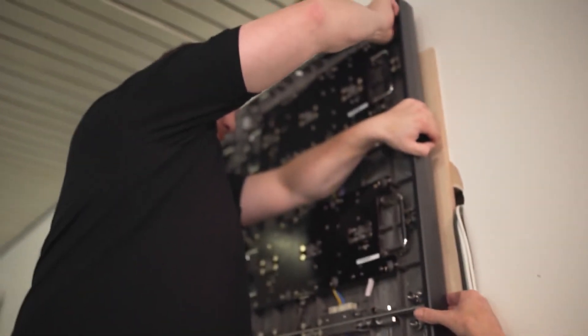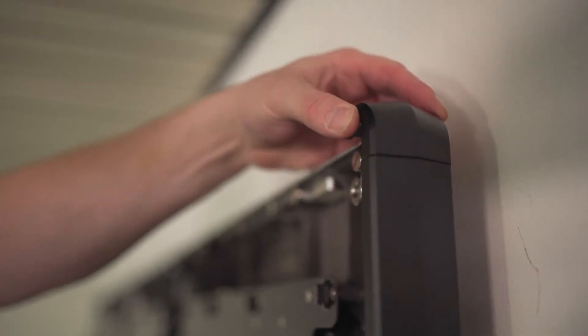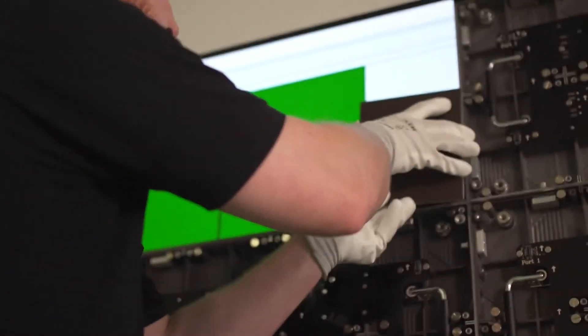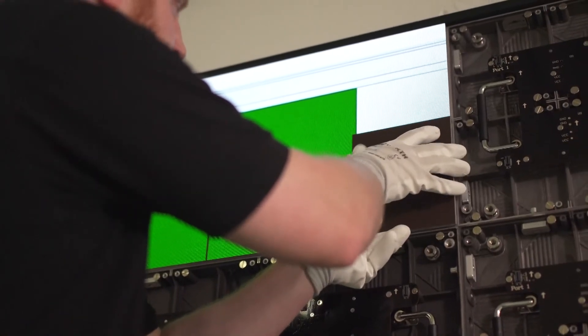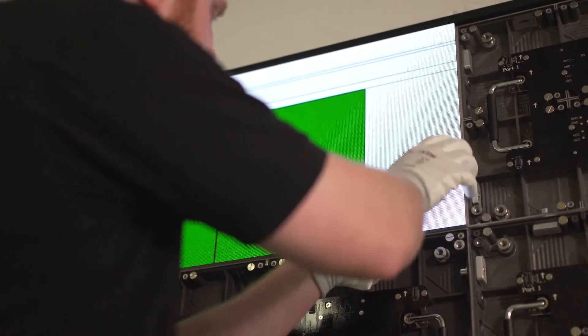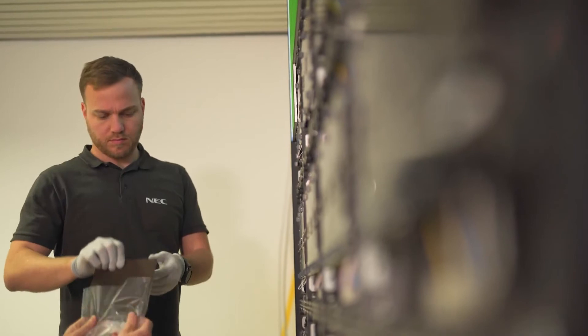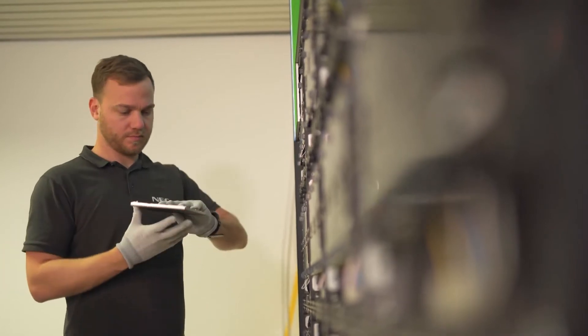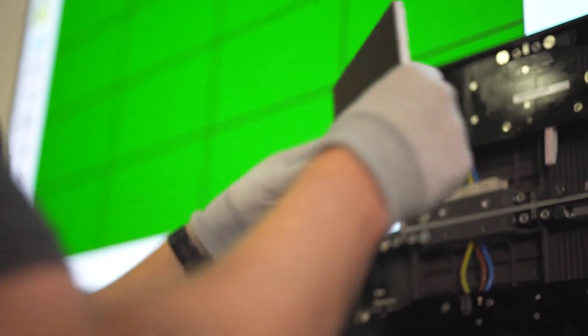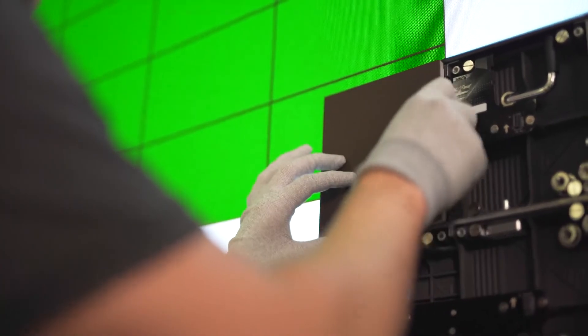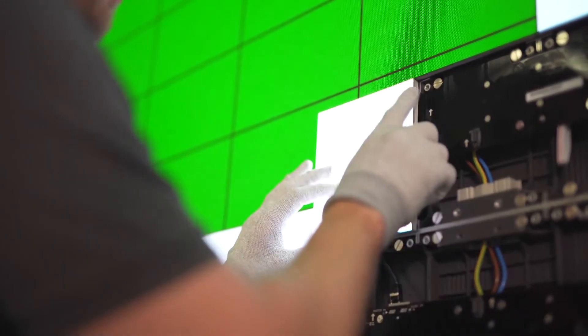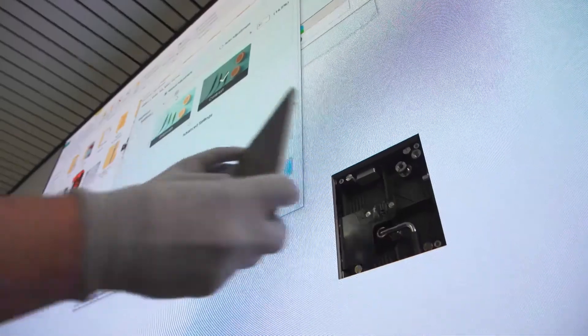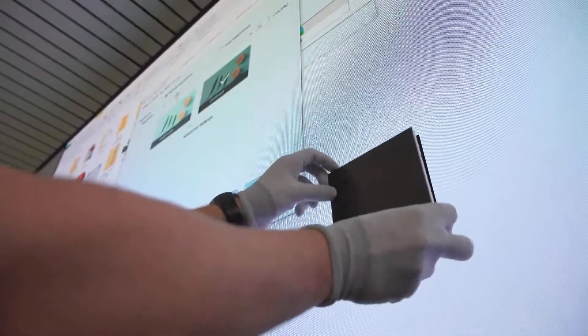Now for the final touch. Install the frame covers. Time to put on your ESD gloves. Install the pixel cards row by row from top to bottom. Pay attention to the orientation of the pixel card. The arrow has to point up. Listen for the click. Thanks to magnets the pixel cards slip into place. It's as easy as that.